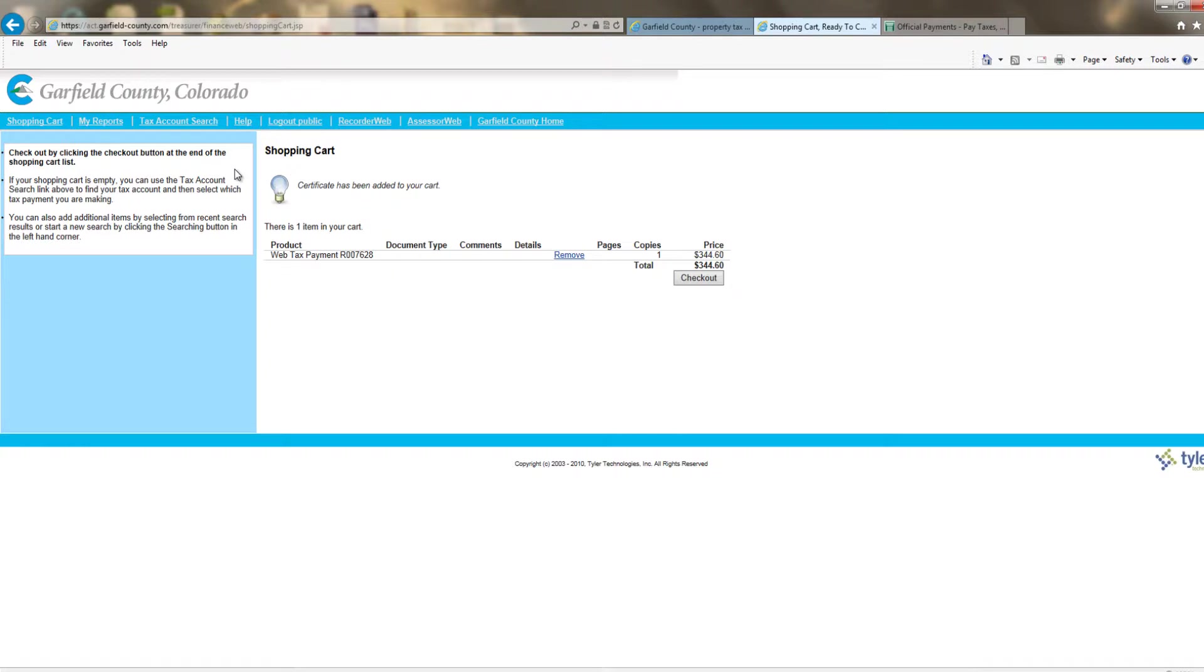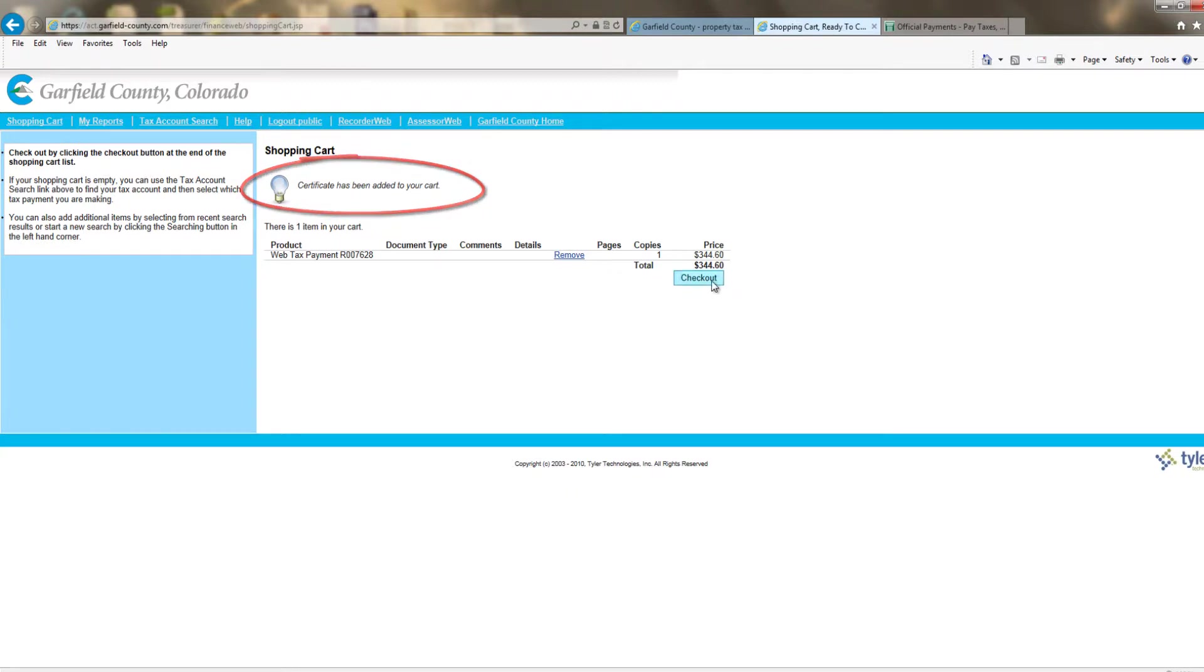Next screen is the shopping cart. It should say certificate has been added to your cart at the top. Hit checkout if this is what you'd like.